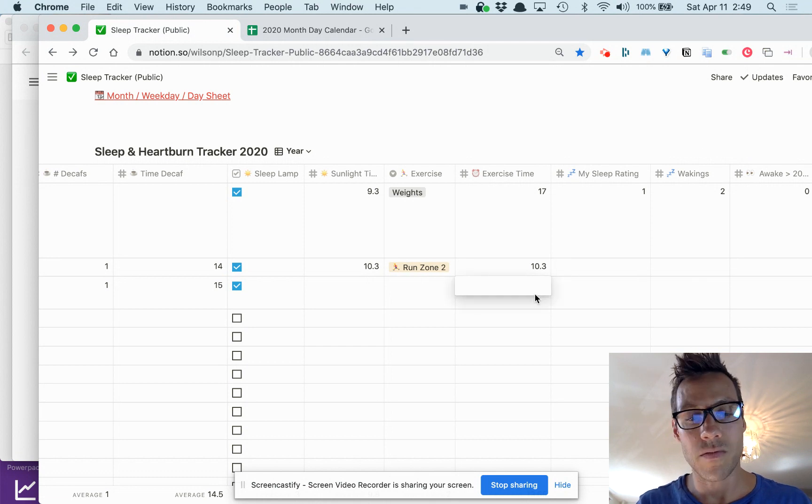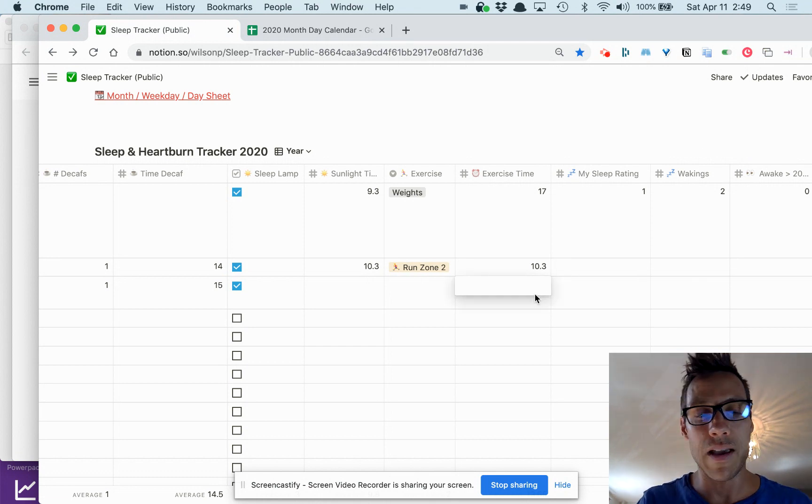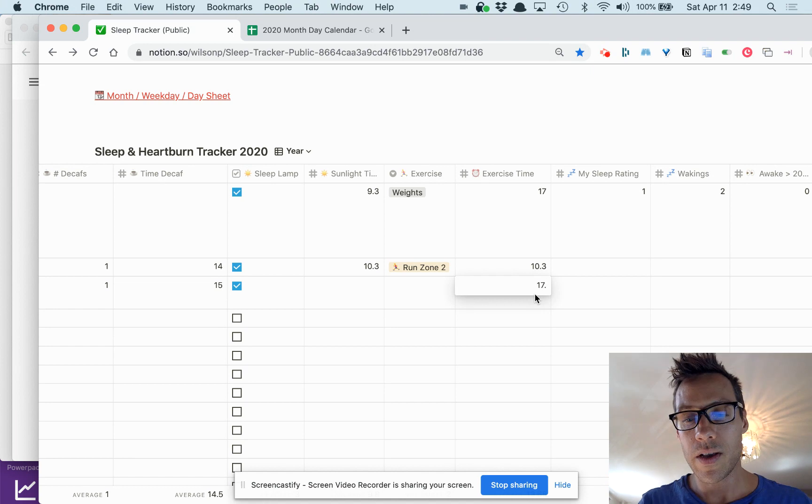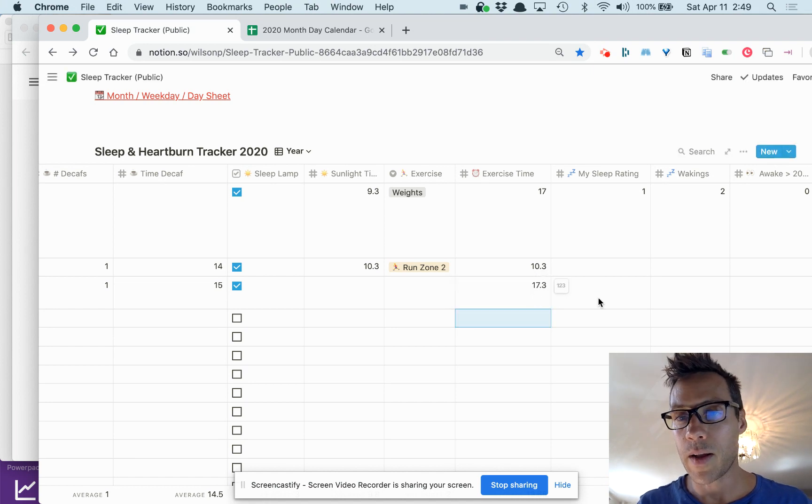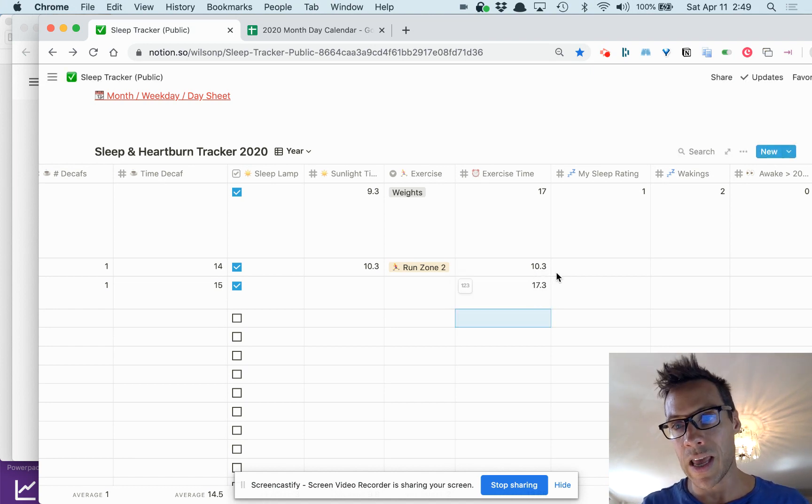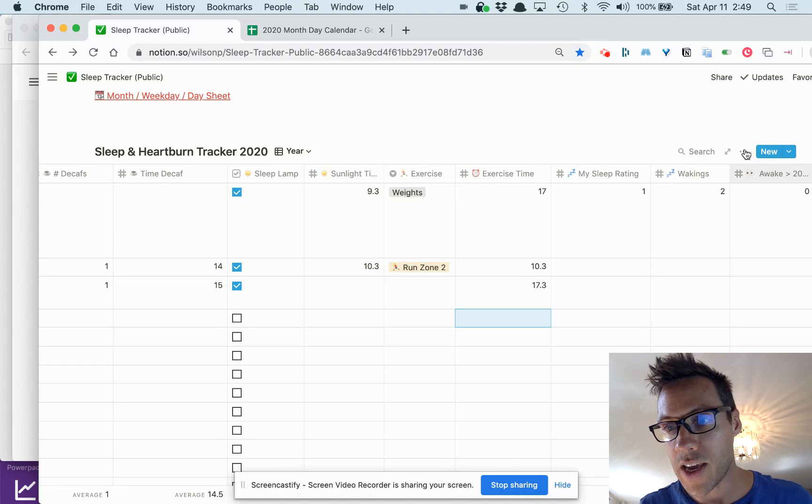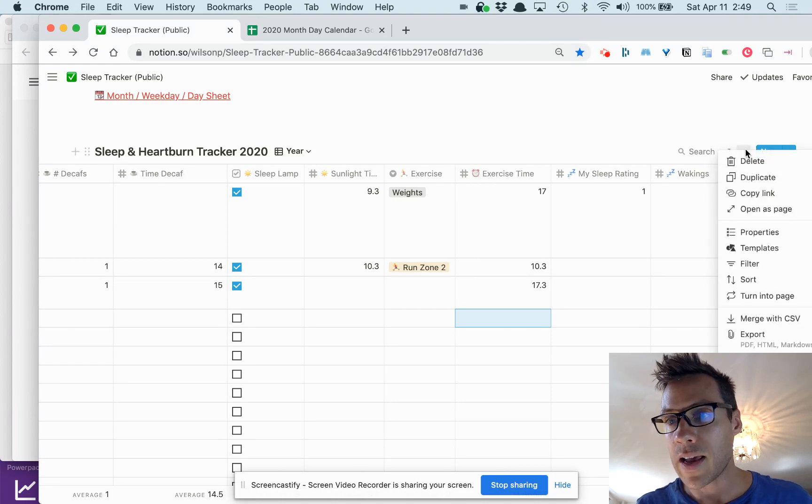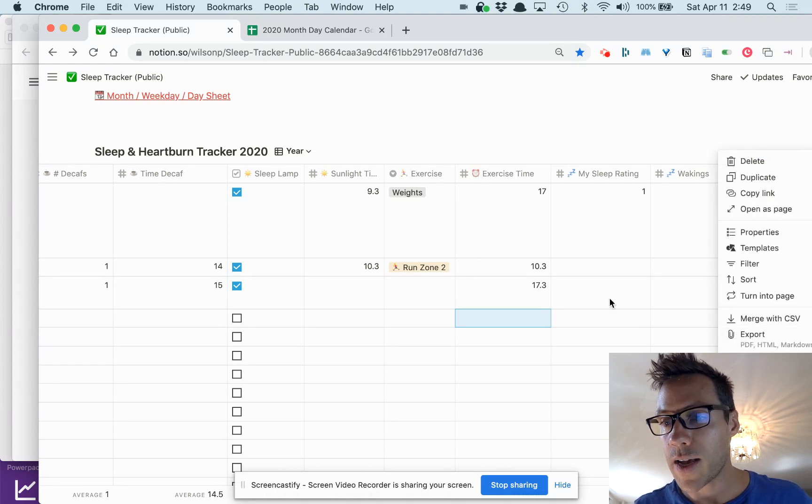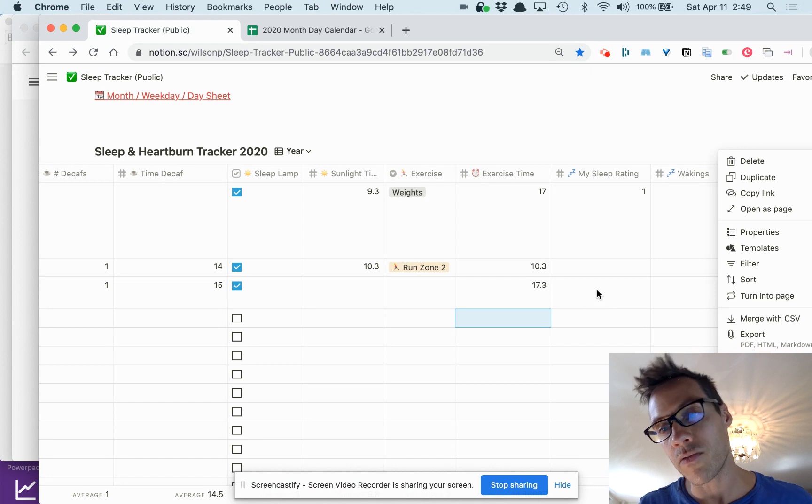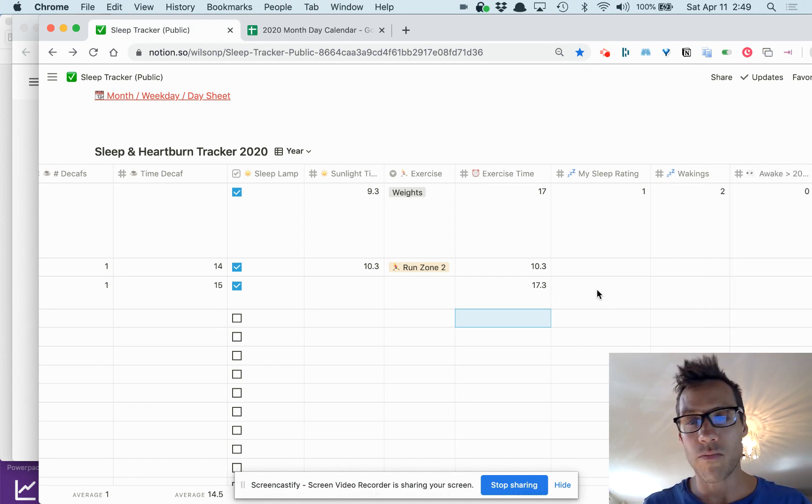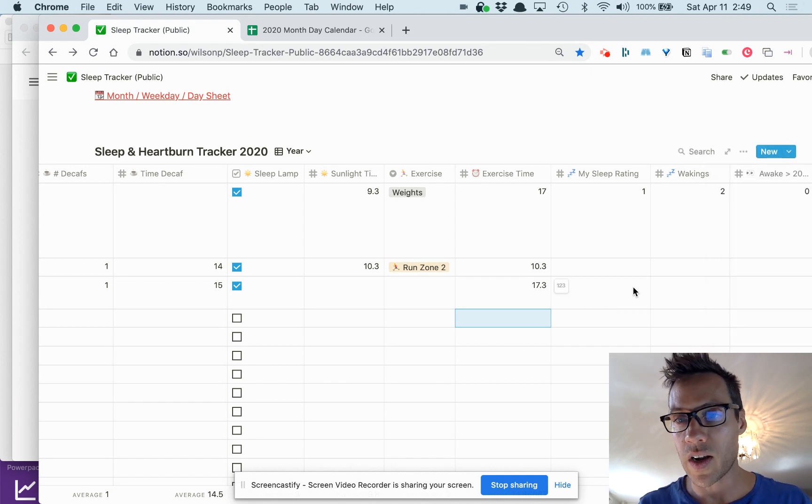I enter my exercise time. Let's say I worked out today at 5:30, I would do 17:30. I'm doing it like this because I'm gonna eventually export all this to a sheet which will allow me to run better, more operations on it.